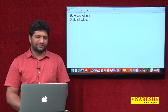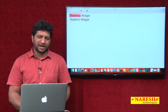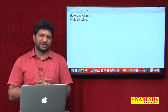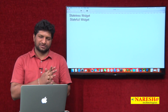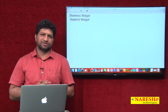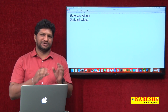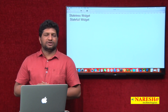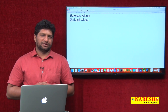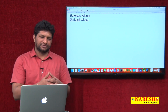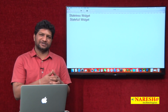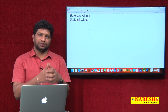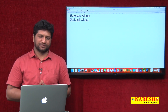Let us first look at the stateless widget. In our previous example, we created a very basic application just displaying a message on the screen. In this video, we will improve the UI compared to the previous video — we will add a toolbar and a floating action button.